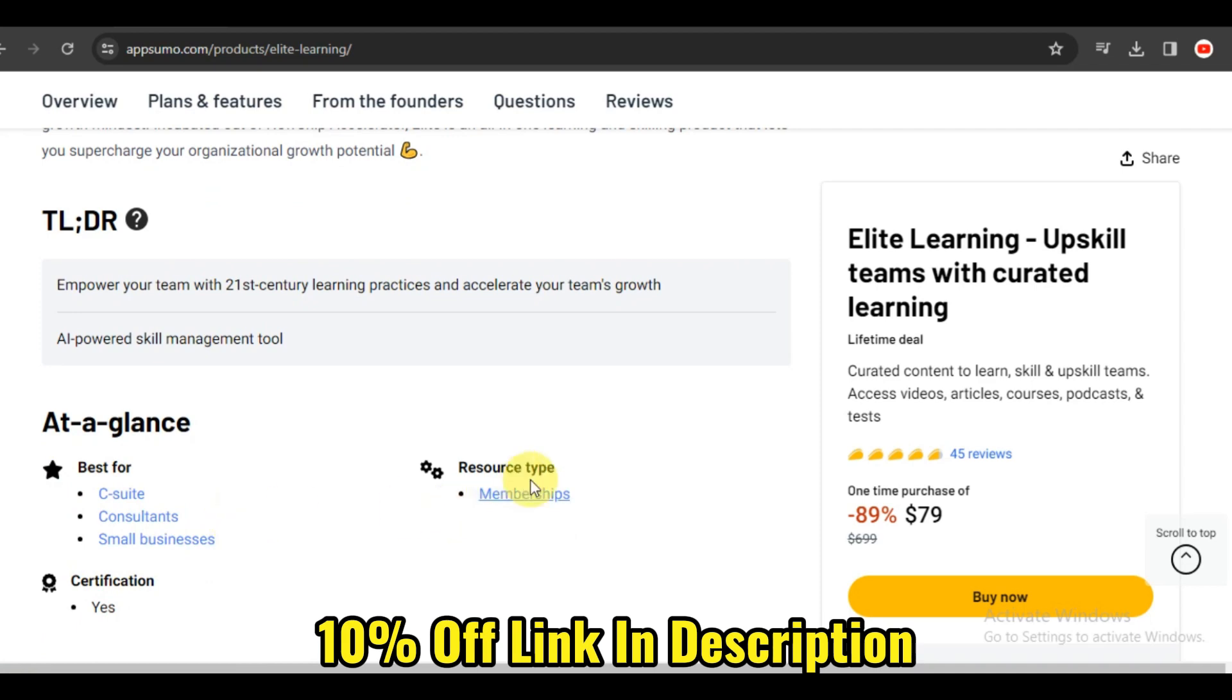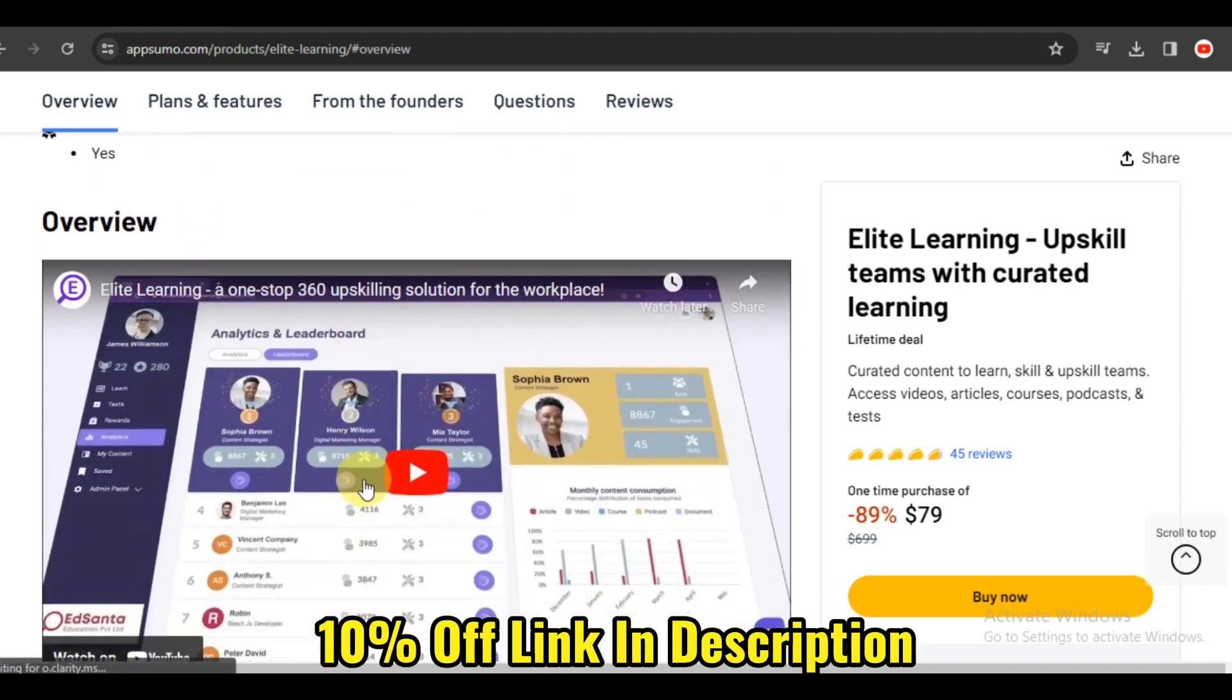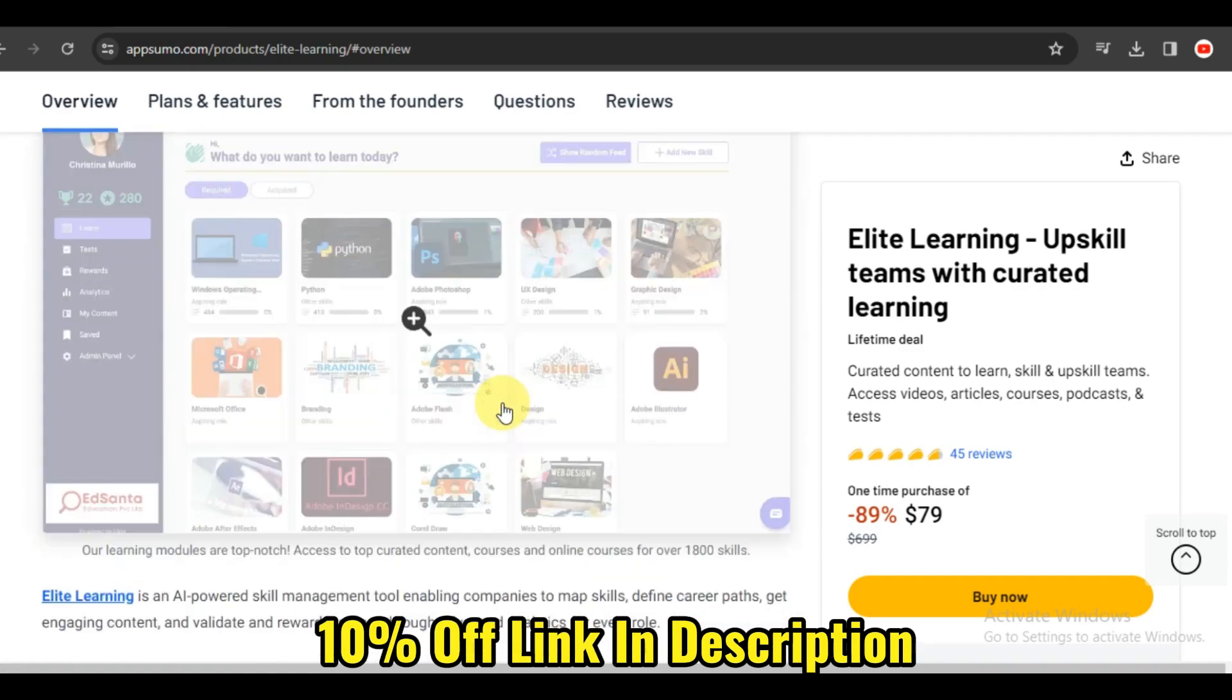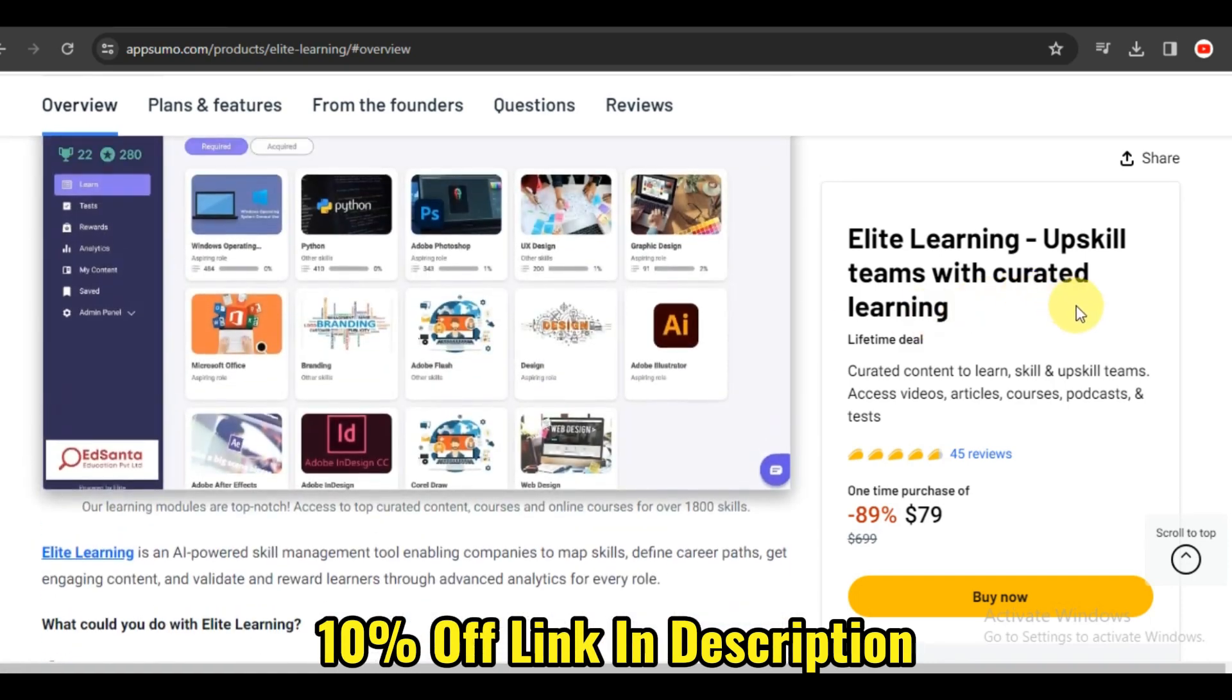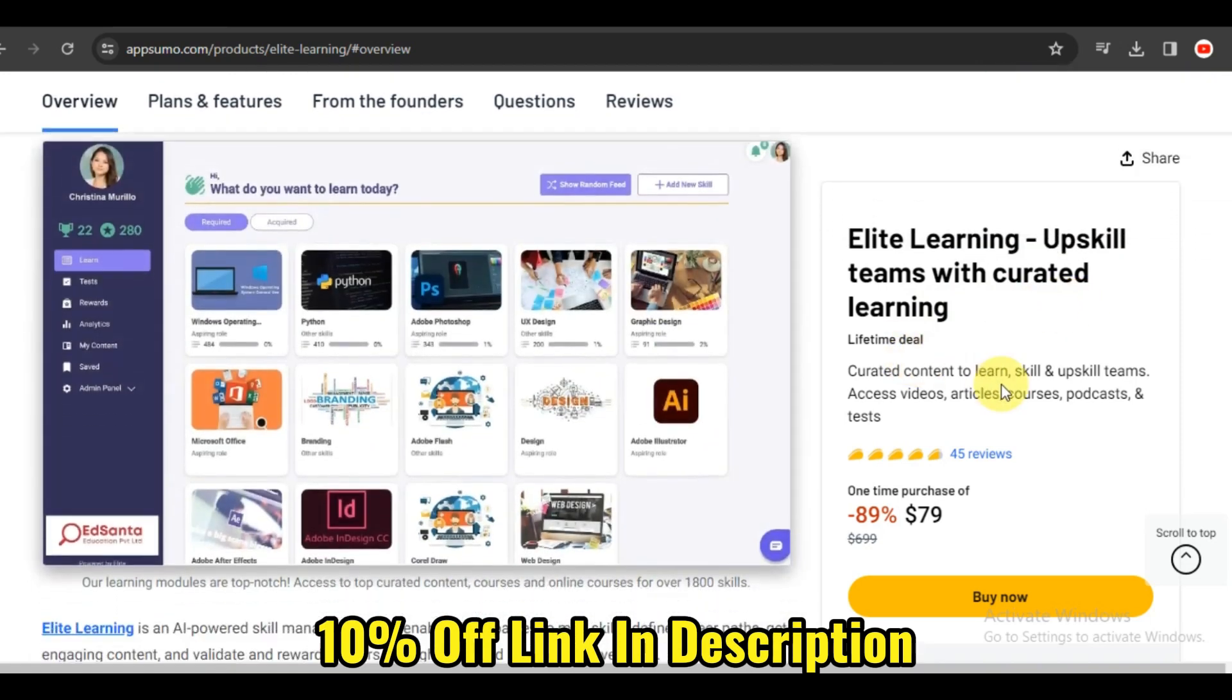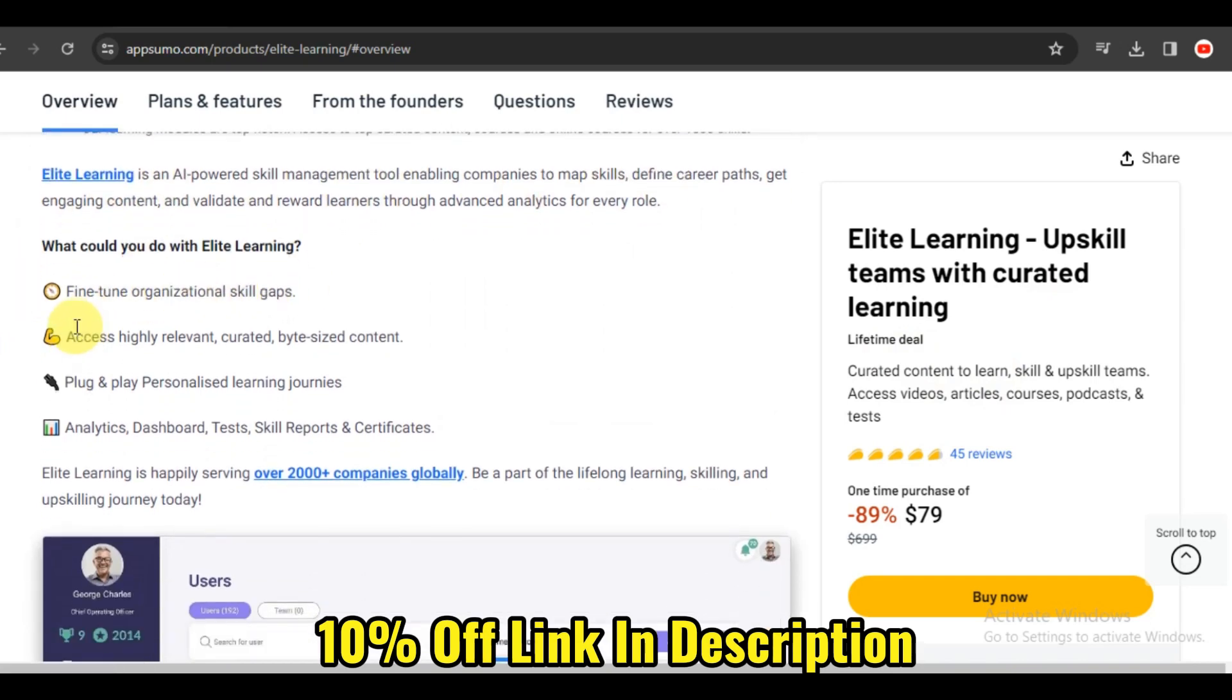Now, let's talk about flexibility. Elite Learning understands that learners have diverse needs and schedules. The platform provides flexible learning formats, including on-demand courses, live webinars, and virtual conferences. Whether you prefer self-paced learning or real-time interaction, Elite Learning caters to your preferred style. It's like having a learning experience tailored to your lifestyle.